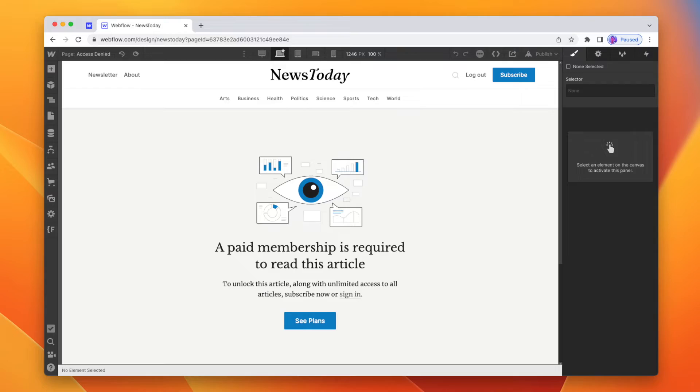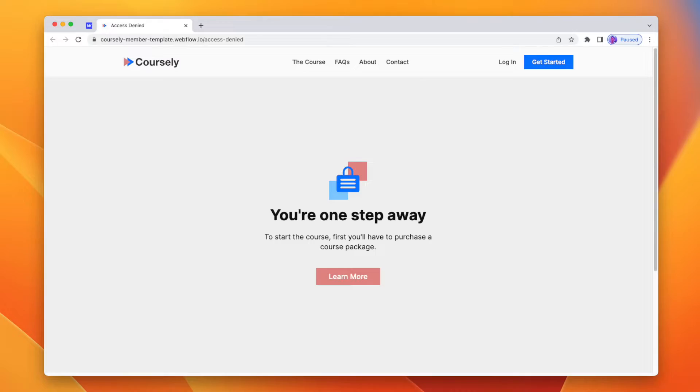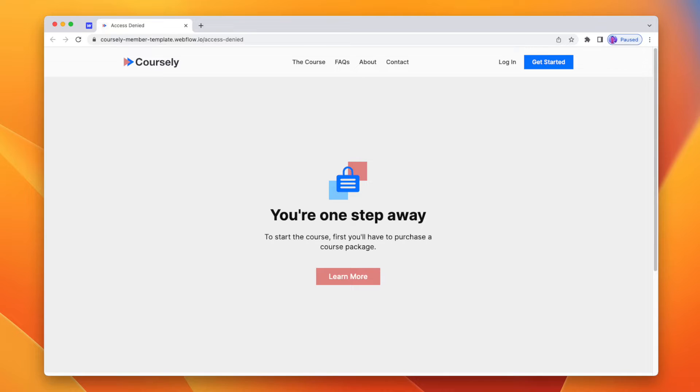That brings us to limitation number two, which is the ability to have different access denied pages. If we can't hide specific content on a page, the next best step is showing an access denied page relevant to the content you're trying to access. We have two users — one user named Muhammad who isn't logged in and is trying to access a page locked behind a paid plan, and a second user also named Muhammad who is logged in but only under a free plan. Both get sent to the same access denied page, even though the reason they're denied is different. So rather than a specific message like 'you need to sign in,' we need a generic message to cover all the reasons someone might be denied access.